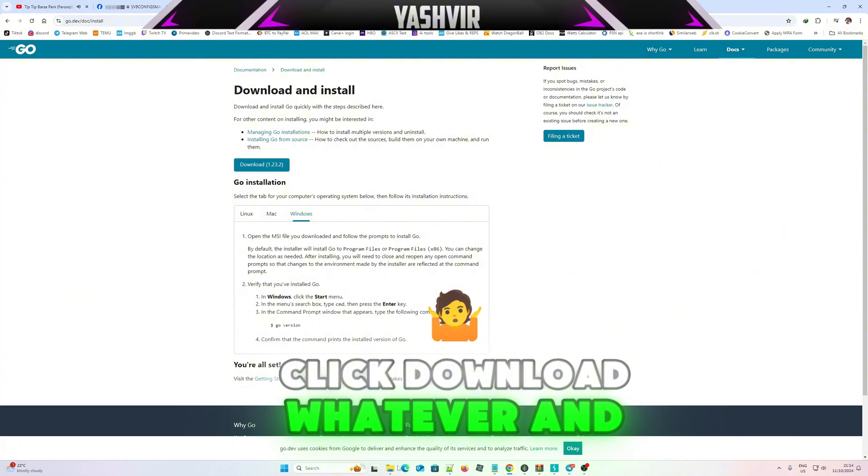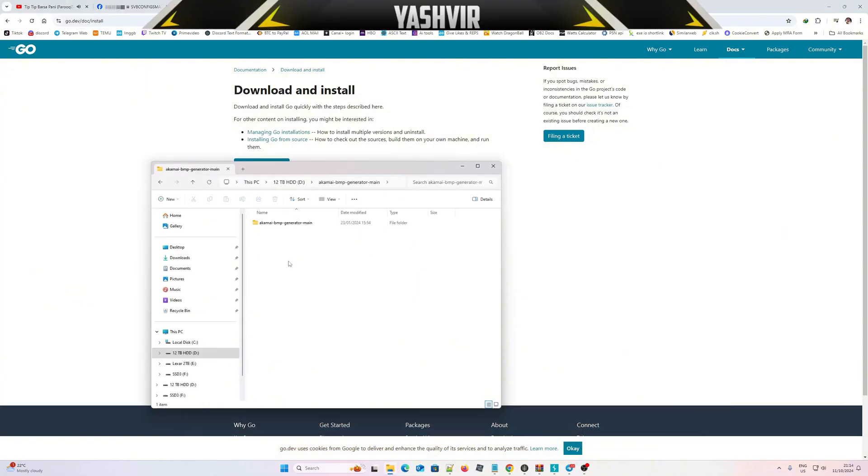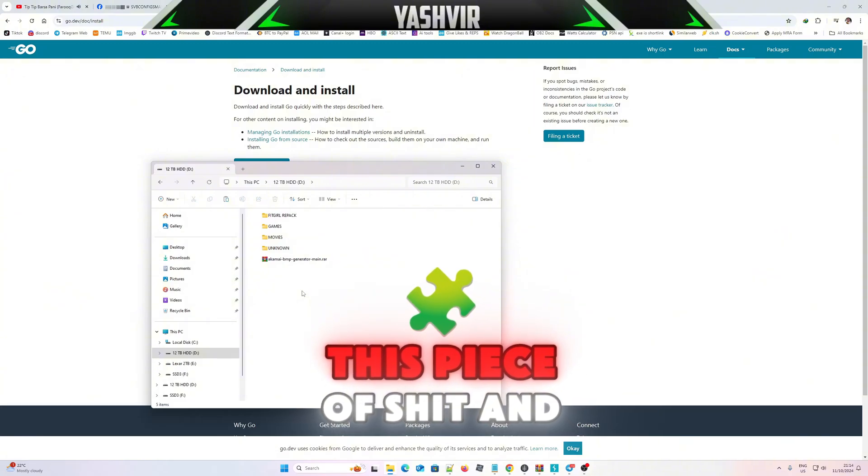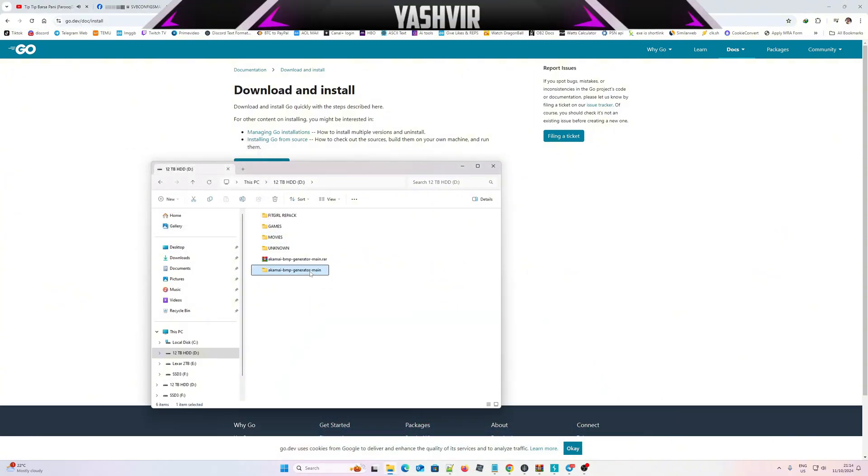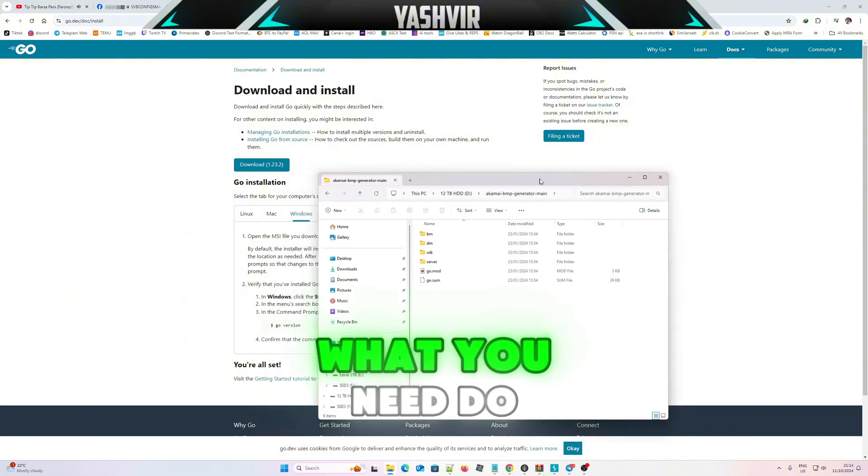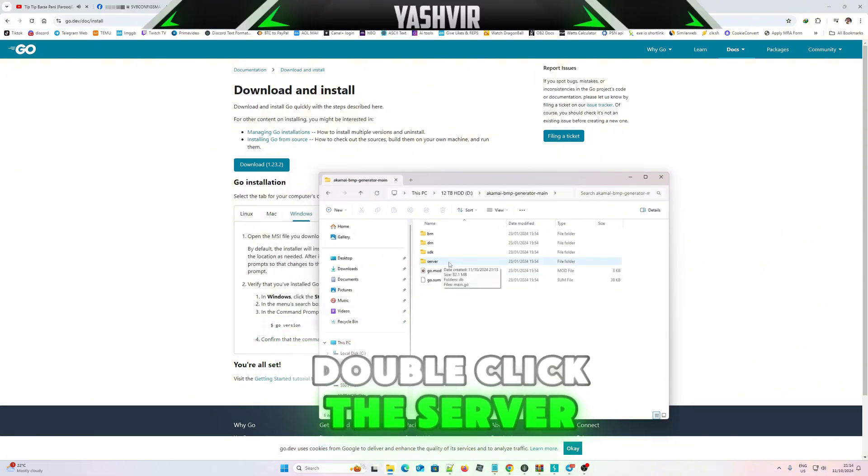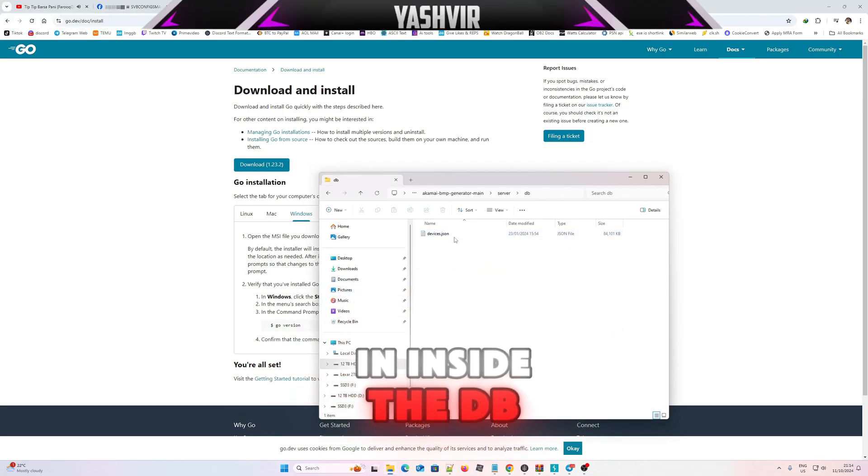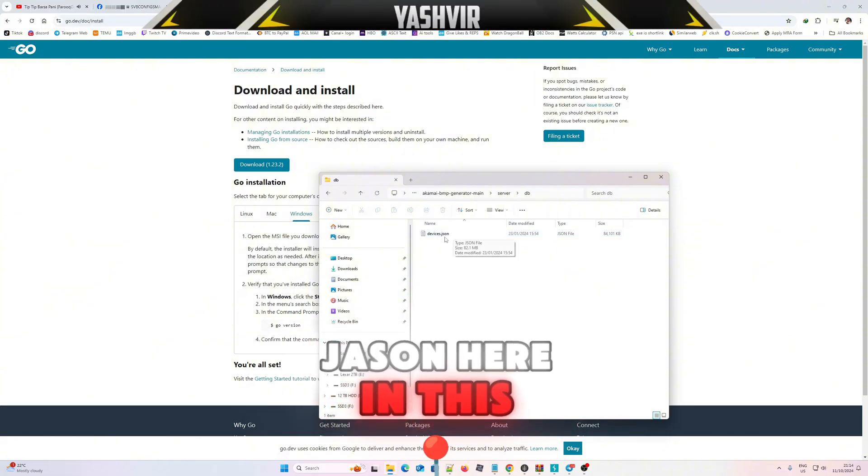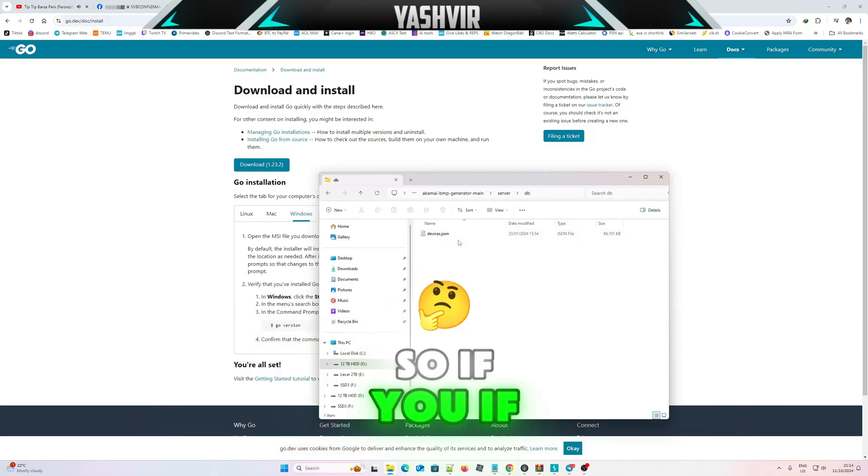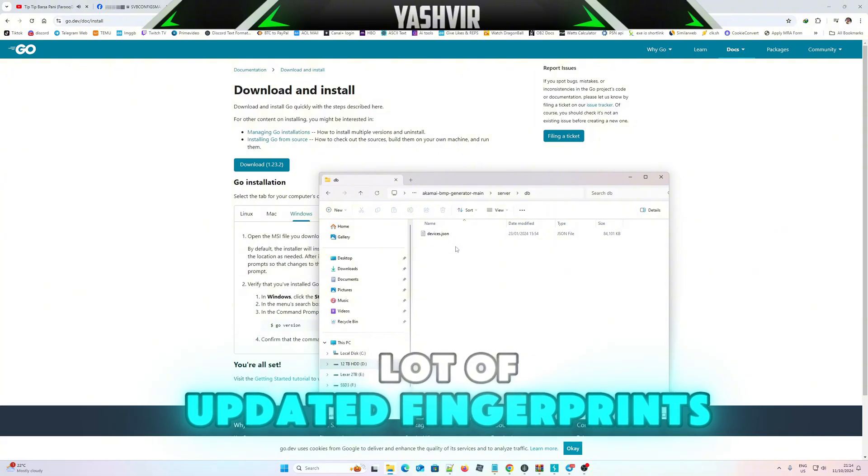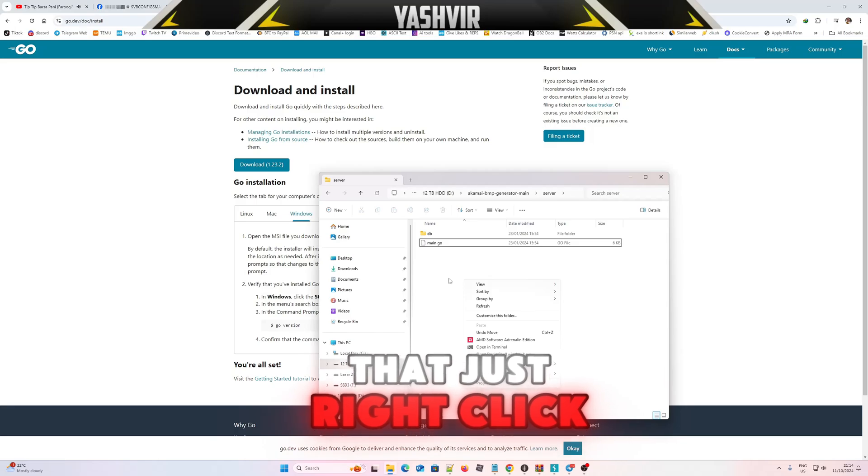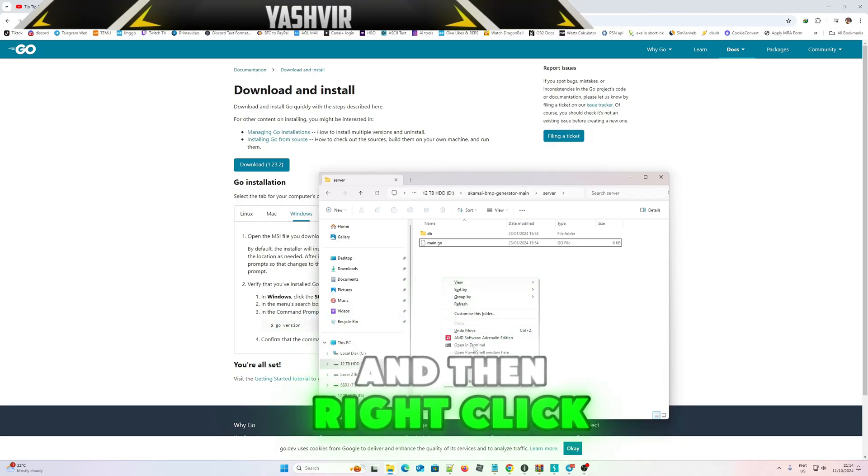Once you've done that, as you can see there's double folder right here, so I'm gonna cut this, paste, delete, cut, paste. Once you've done that, you need to go to server, double click the server folder. Right here inside the DB, this is devices.json. This devices.json contains a list of fingerprints. If you have a lot of updated fingerprints you can add it from here. If not, just use it like that. Just right click, hold Shift, and then right click open in terminal.